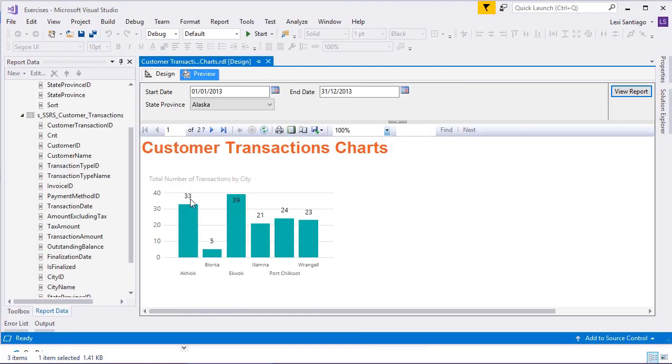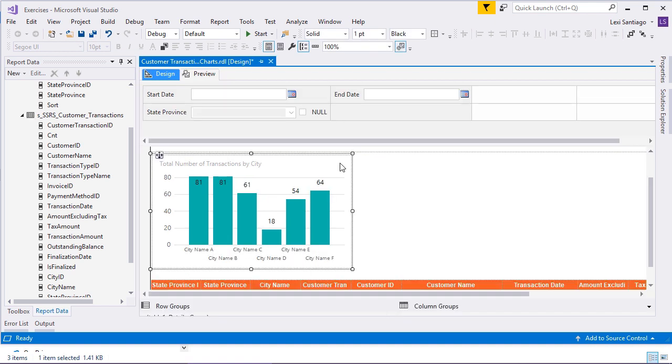The users will have more flexibility on how to render the data that they require using interactive reporting.